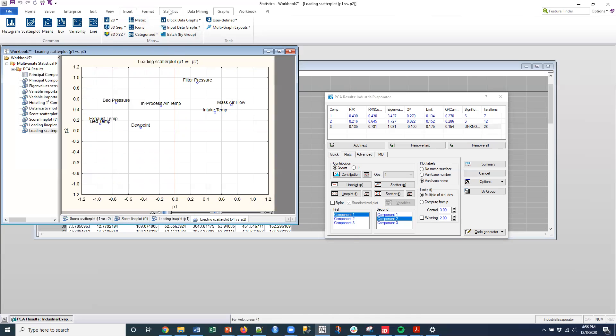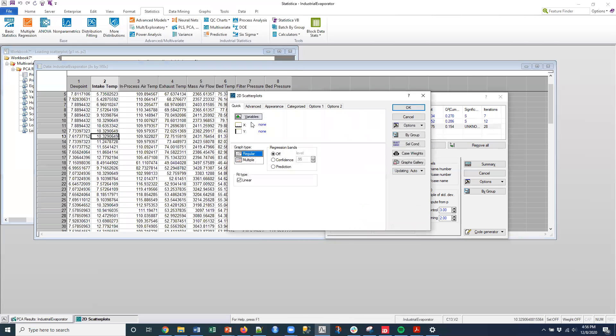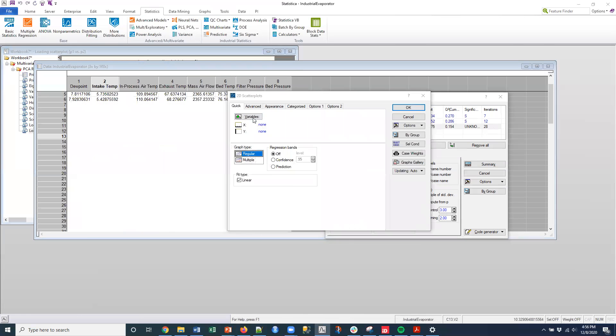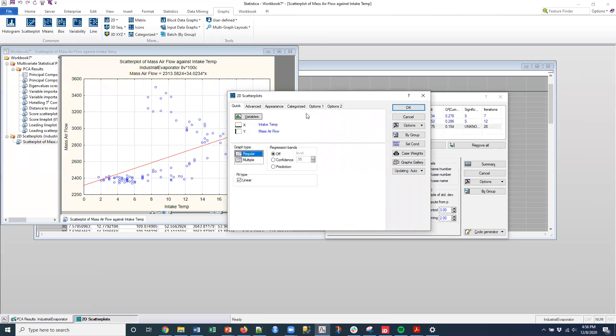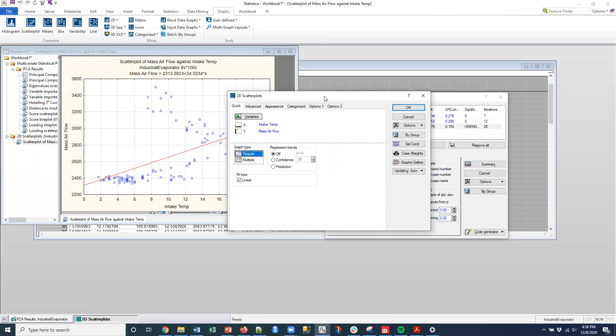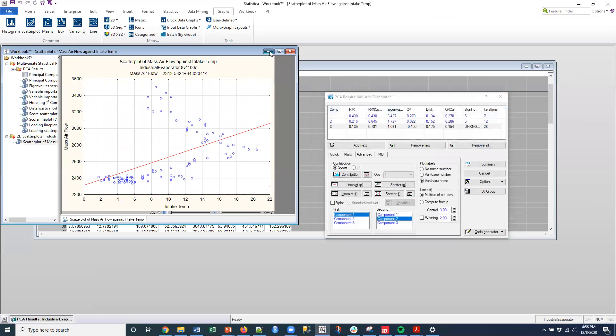And I could even, if I wanted to, I could just go into very simple. I could go to graphs and do a 2D scatter plot. That's intake temp and mass air flow. So that was intake temp and mass air flow. And so if I looked at that, then I can look at the relationship between these variables as well. And so not necessarily a linear model, but there does seem to be a relationship between those two variables.